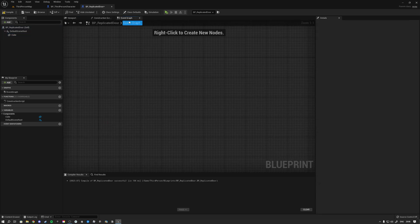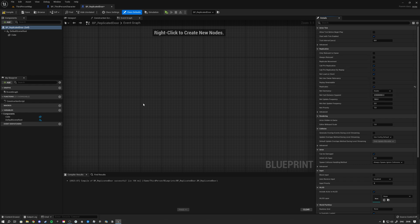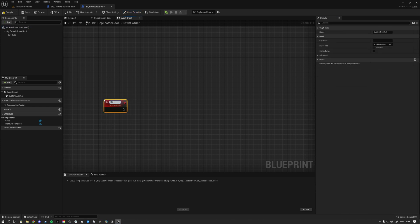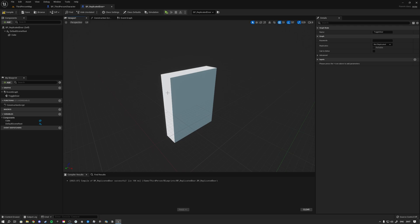The first thing you have to do in order to make this work is that inside your actor you go to Class Defaults and on the right you see replication settings. Make sure that Replicates is set to true, because otherwise zero multiplayer logic will function inside of this actor. So replication is set to true, and then we're going to make ourselves a custom event — let's call it Toggle Door.